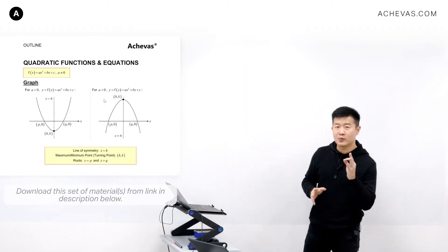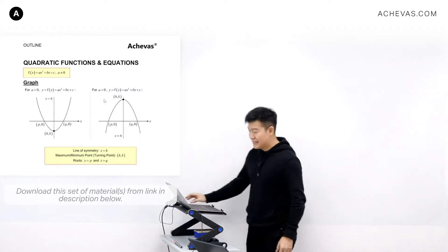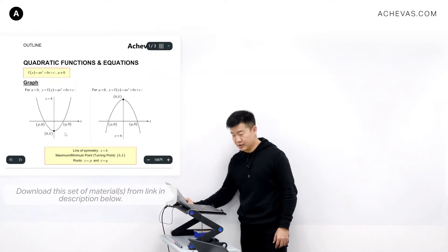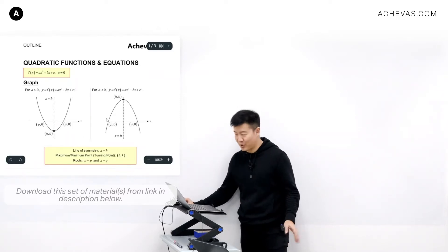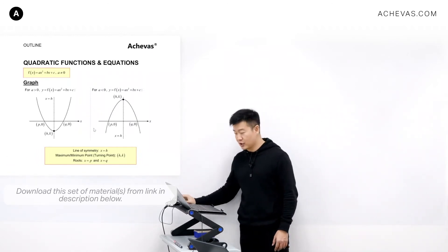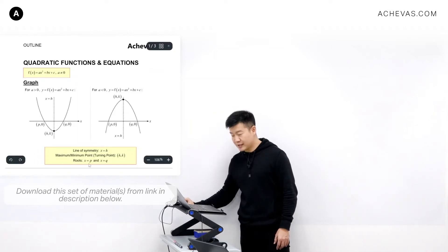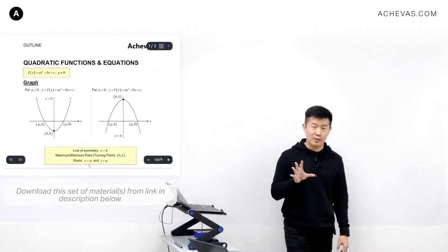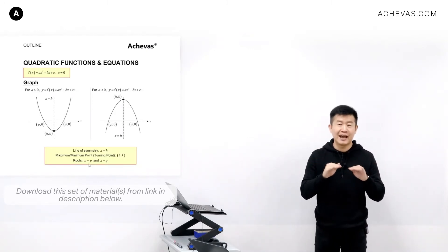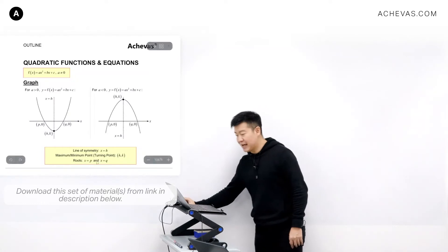We are going to be analysing three more features. First is going to be the line of symmetry. Next is going to be the turning point — this is called a maximum or minimum point. A minimum point for a smiley face, and a maximum point for a sad face — both are called a turning point of the parabola. And the last thing is the roots of the quadratic function, which is where the graph cuts or intersects the x-axis.